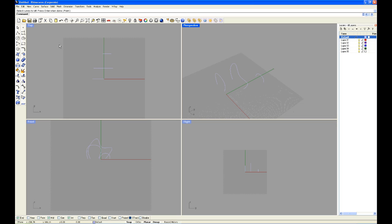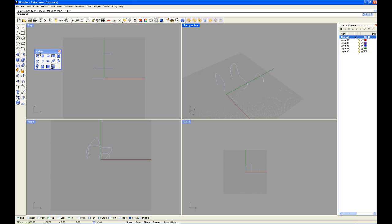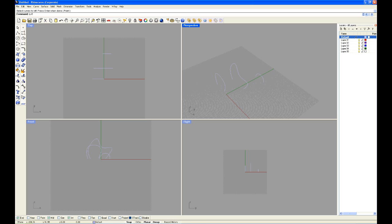I'm going to type in loft, or you can find loft here in the surfaces toolbar, and this button here is loft. But I prefer to type it in. I'll type in loft, and I'm going to do it the wrong way.